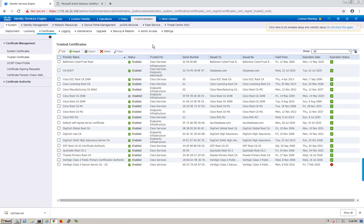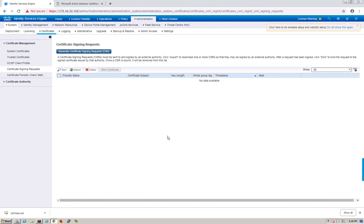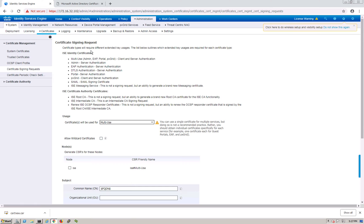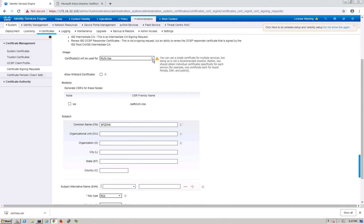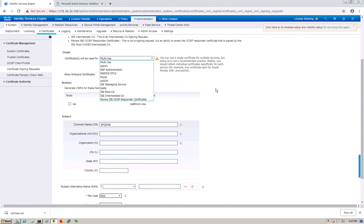The next step is to go to Certificate Signing Requests. We're going to make ISE generate a CSR, which will then be signed by our CA server. Once signed, we import that certificate back into ISE. Let's Generate a CSR. You have multiple options - in production I'd suggest different certificates for different services like PX Grid, EAP, and BYOD, but since this is a lab I'll use one certificate and select multi-use.